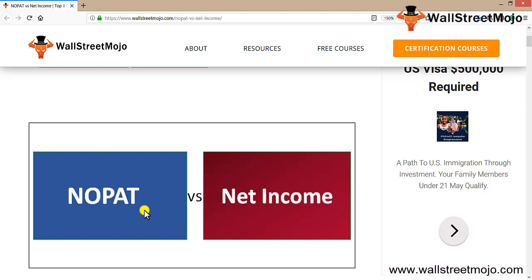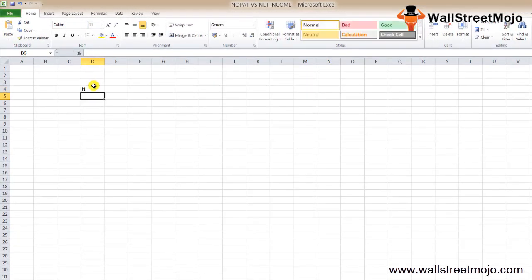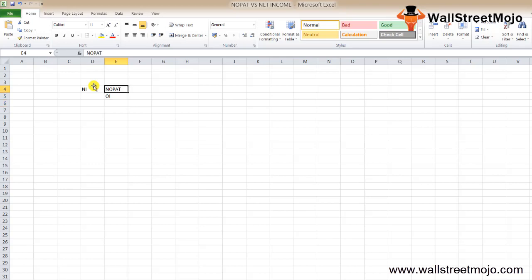Net income is calculated by deducting all the expenses incurred during the year, and that includes all non-cash expenses like depreciation. NOPAT, on the other hand, is calculated by using operating income. How a business is doing operationally can be described better by NOPAT than net income, even if there is a key difference between the two.